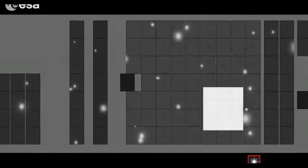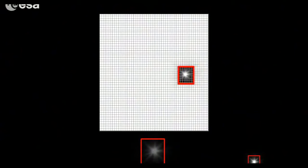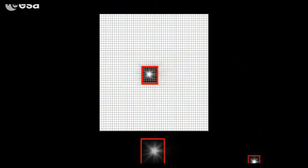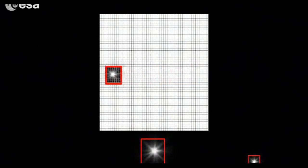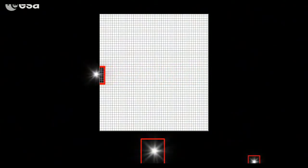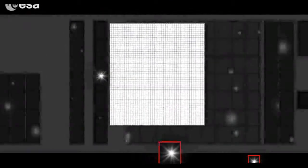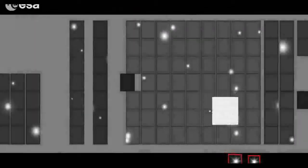This method is an optimization to deal with the enormous amount of data collected by Gaia's camera. Only a few dozen pixels on each CCD contain information about the star, so only those are read out and the corresponding data stored.